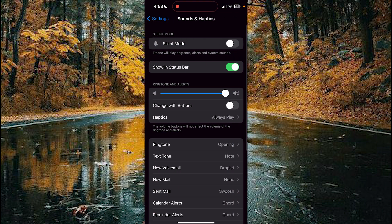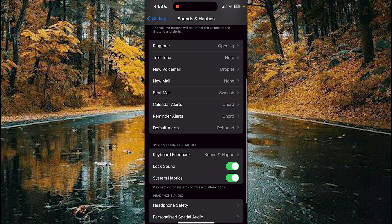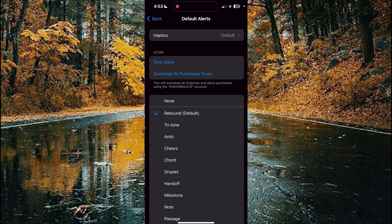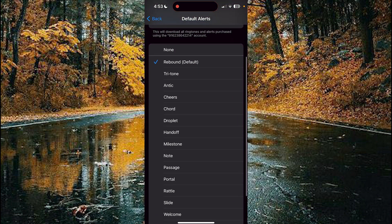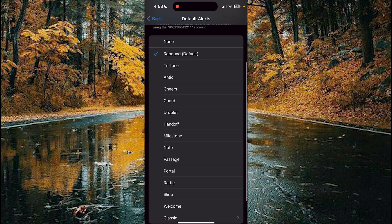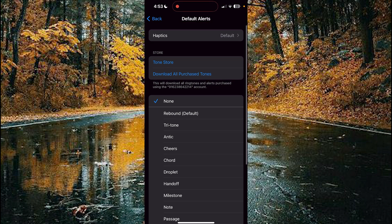Choose Sounds and Haptics. In Sounds and Haptics, scroll down and choose Default Alerts. These are the sounds. Tap on the None option. Now your sounds for the default alerts are turned off.